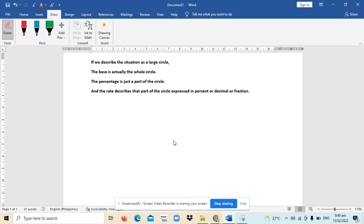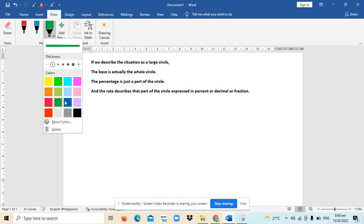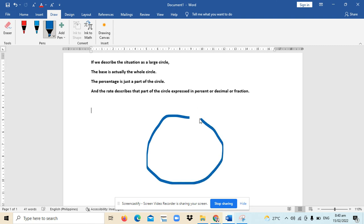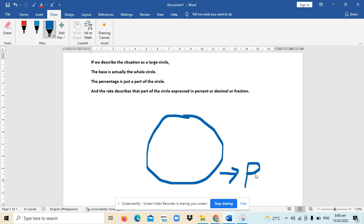If we describe a given situation as a large circle, let's draw a large circle. This large circle is actually the base. It's the base because it represents the total, the totality of the given quantity.